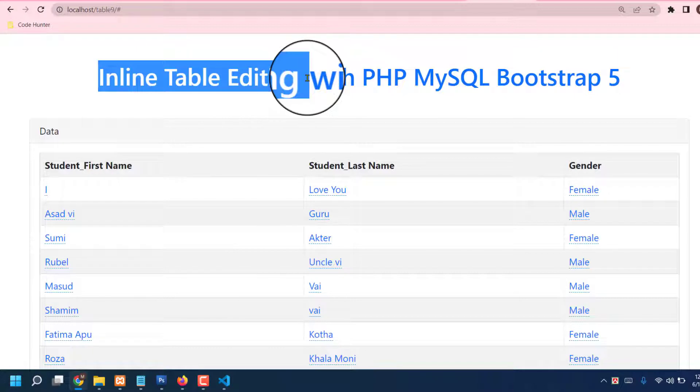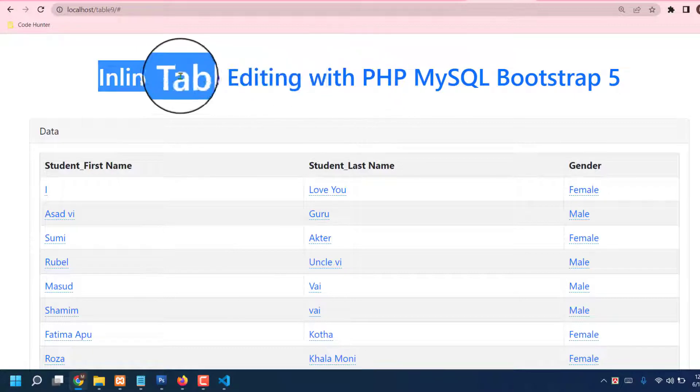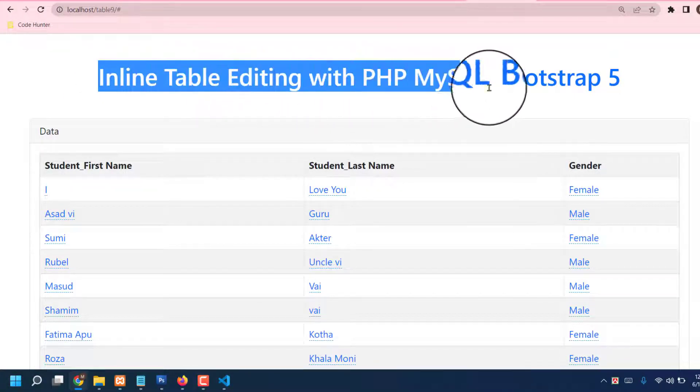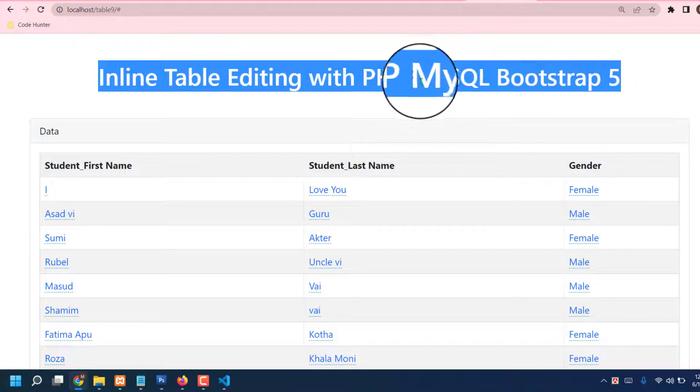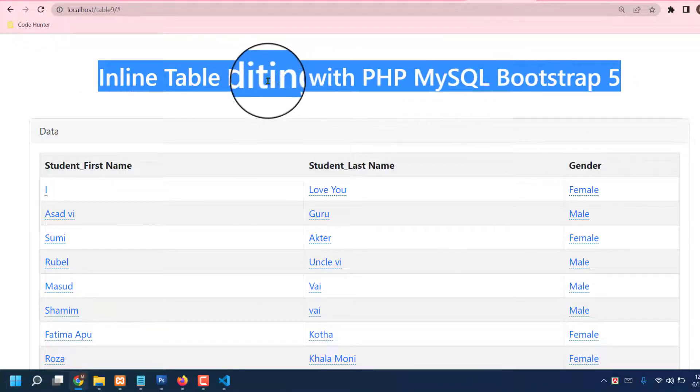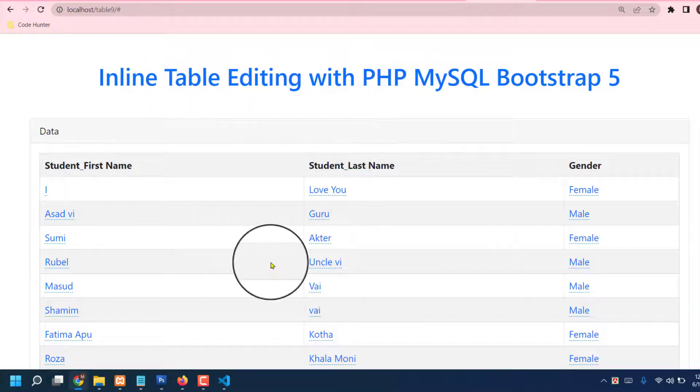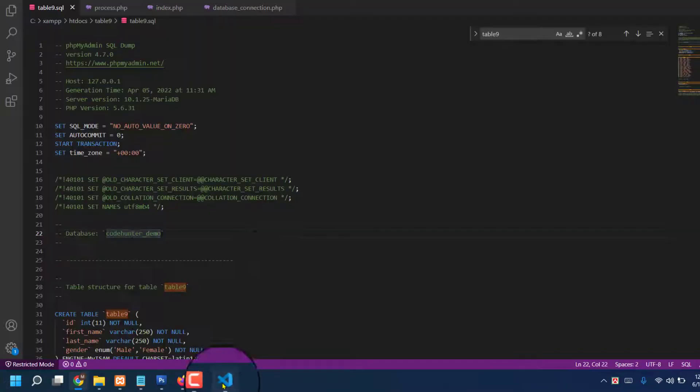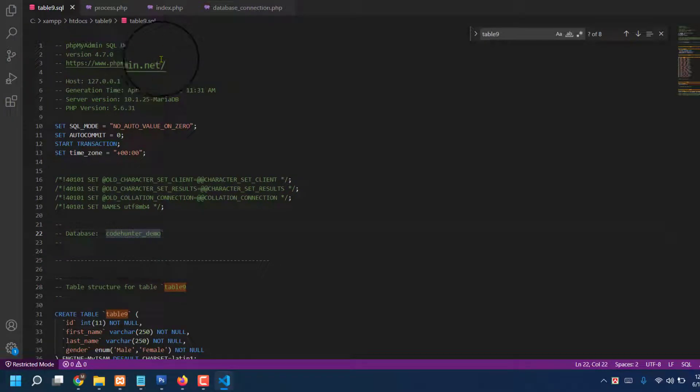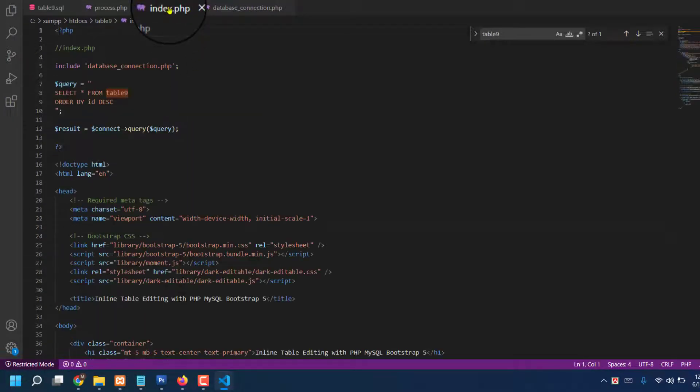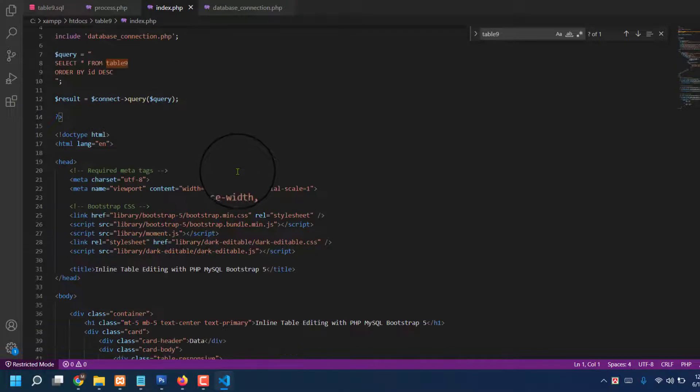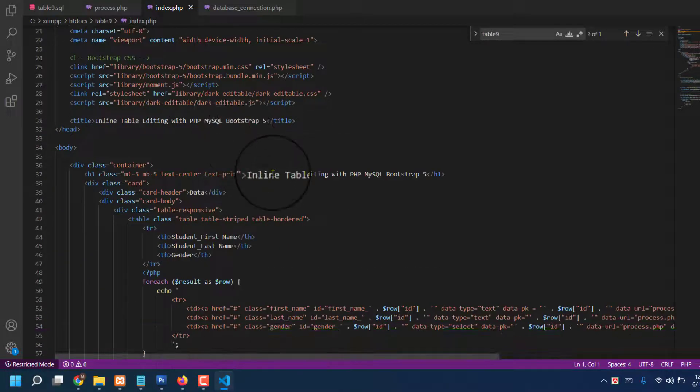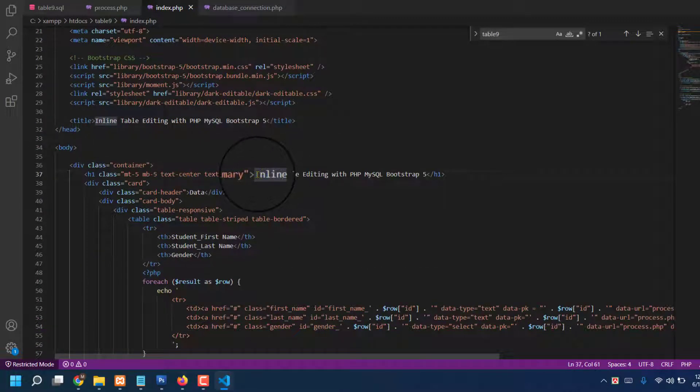How will I change this title? Just go to my all kinds of coding. Just go to index. Okay, that's the index and that's one, the title. So how you will change? Nothing. Inline table editing with PHP.